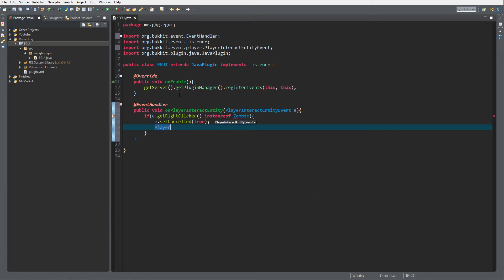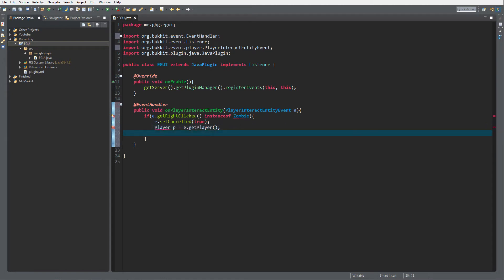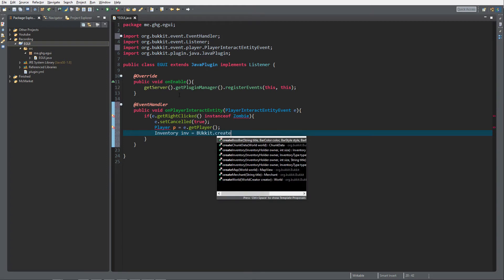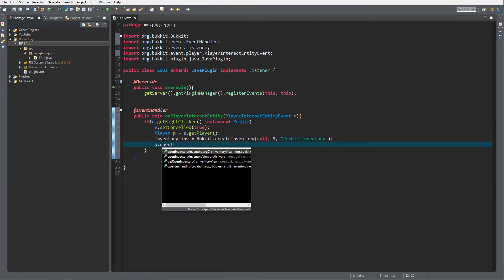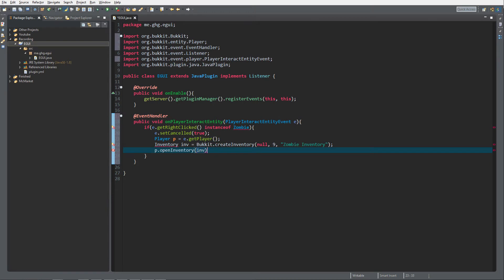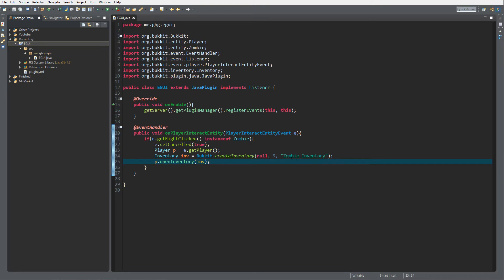We get the player with `Player p = e.getPlayer()`, then create an inventory with `Bukkit.createInventory(null, 9, "Zombie Inventory")`. Then we open the inventory for the player. It's not actually the zombie's inventory — it's just an empty inventory with the name "Zombie Inventory".